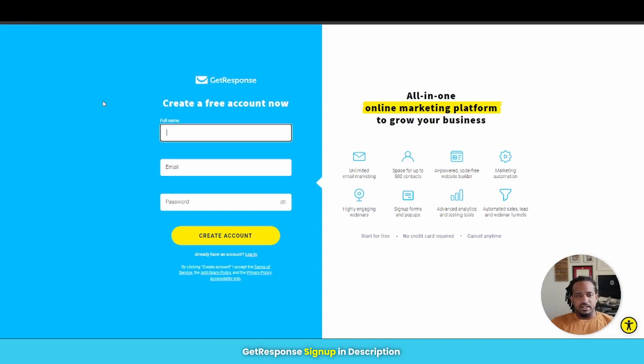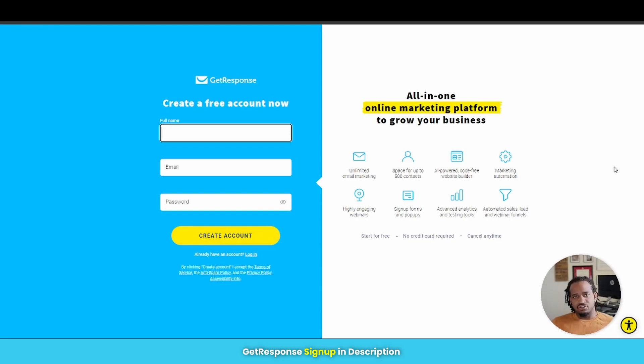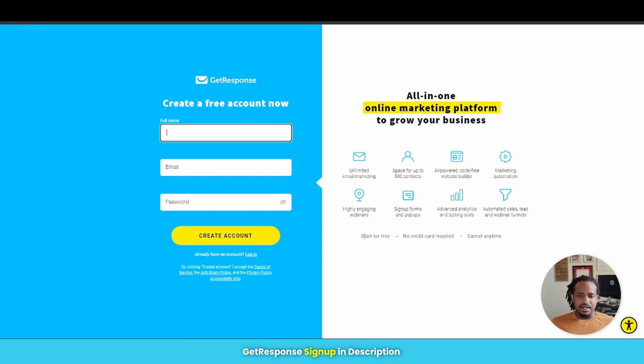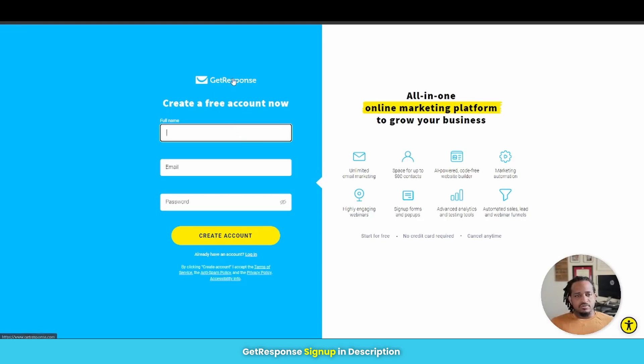Now, if we take a look here at their signup process, it's very simple. All you have to do is put in your full name, your email address, and the password that you want to use, and you create your account. They'll send you a verification email. Once verified, you're able to access your account and start doing what you need to do. As they highlight here, you can start for free. There's no credit card required. And you can cancel at any time. So GetResponse makes everything very simple to use. And the process of signing up is a breeze and GetResponse has been around for quite a while. So they're one of the veterans in the market.